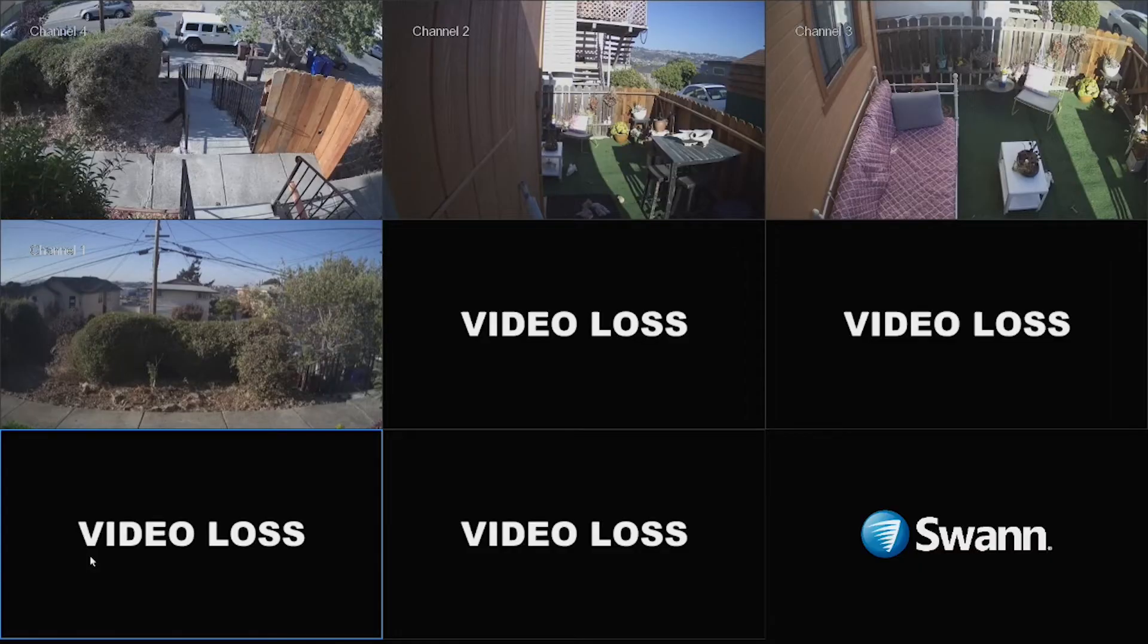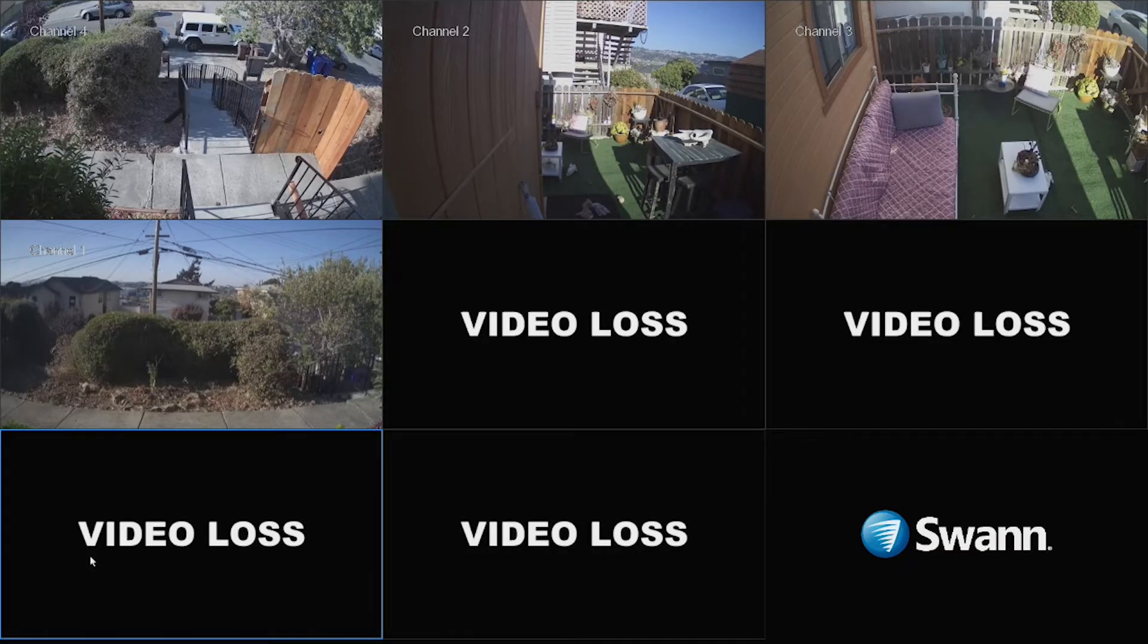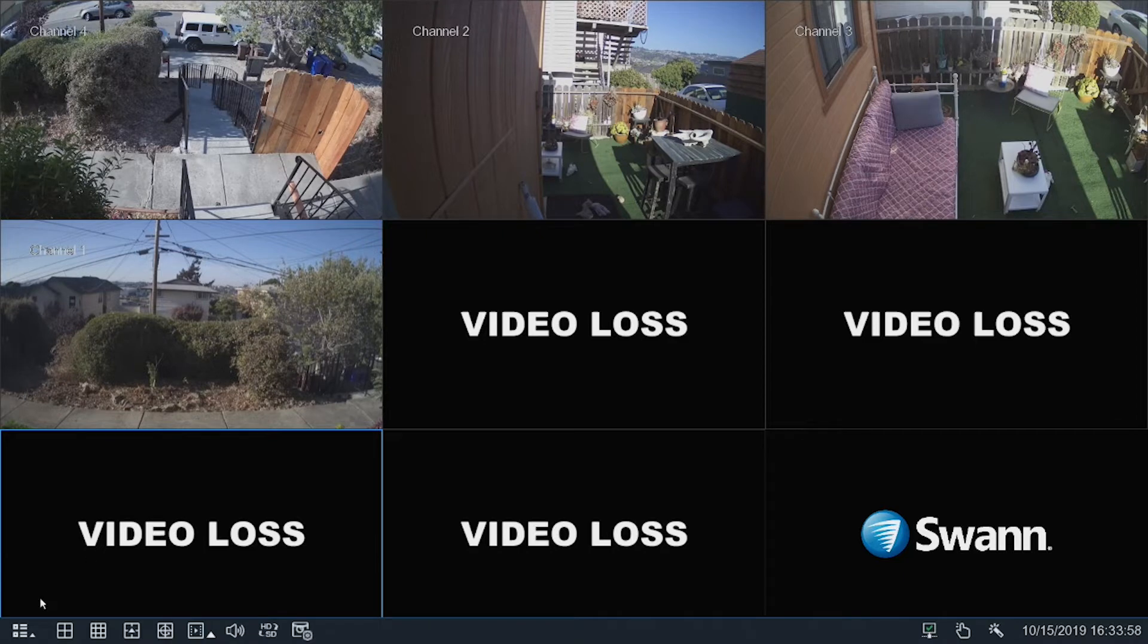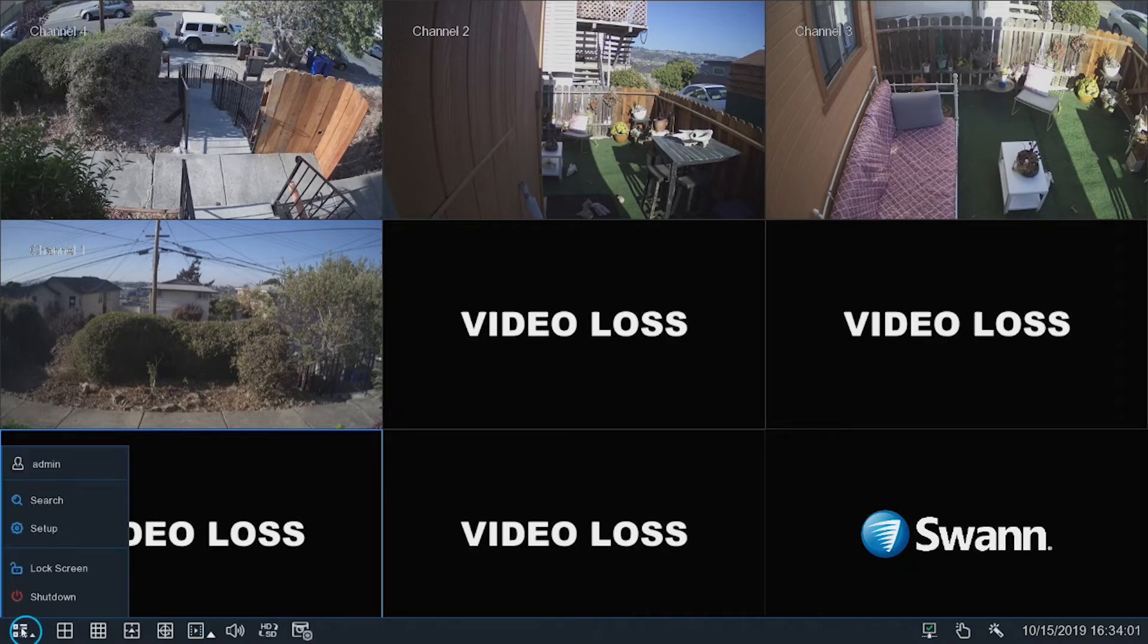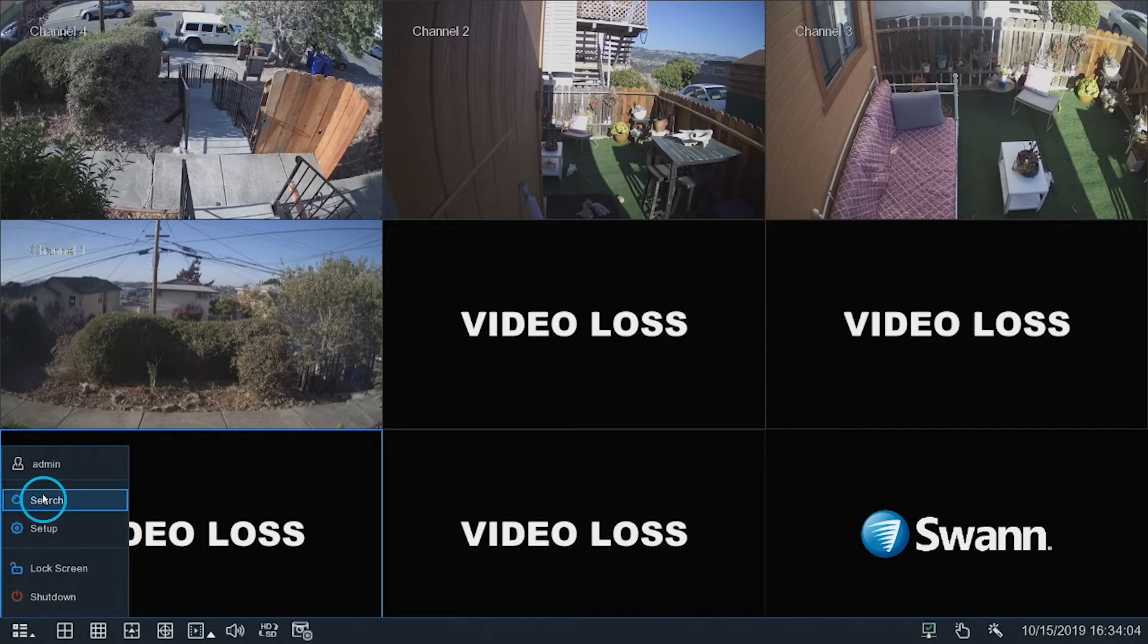Right-click on the screen to display the menu bar. Then select the menu icon. Next, select Search.